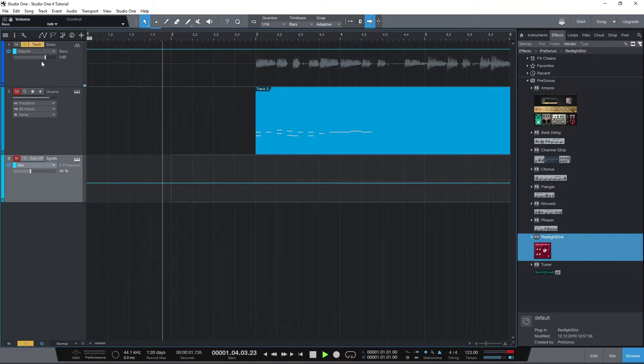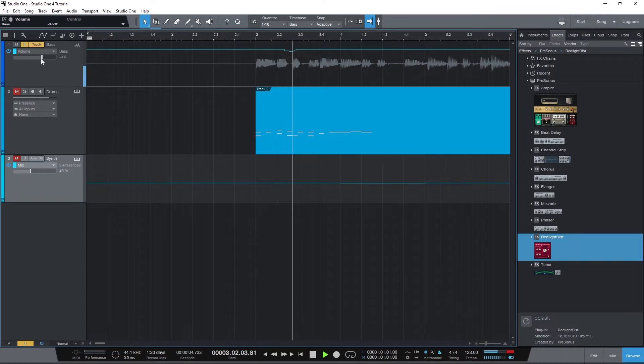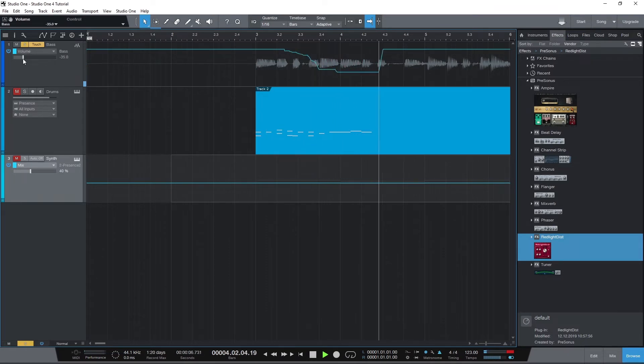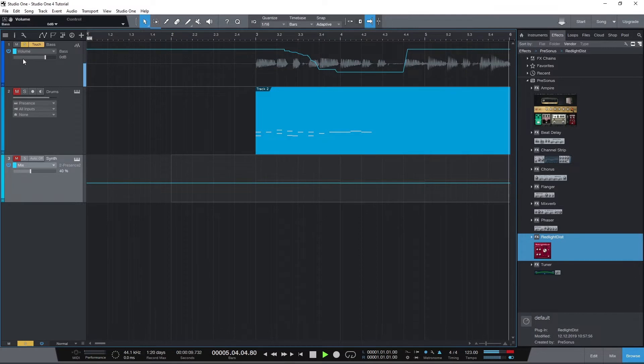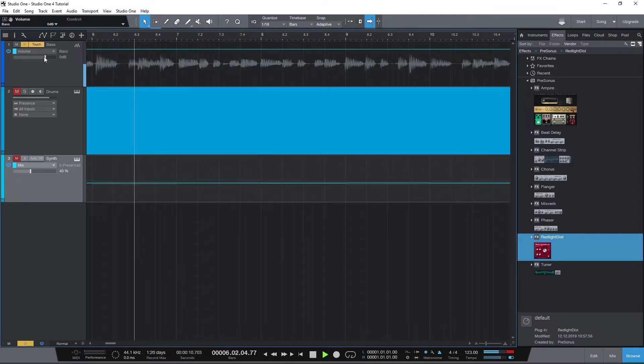Then as it's playing back, we can just click and drag the slider to write and make adjustments. When recording automation, we can do this from playback. We don't need to press the record button on the project, just the play button.